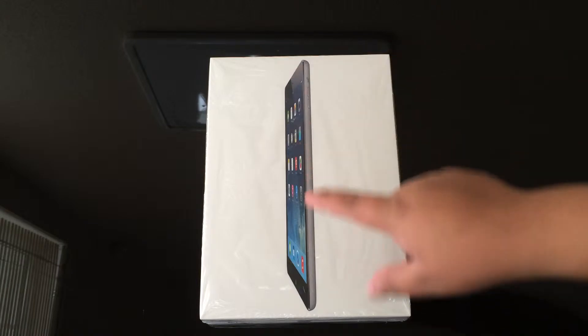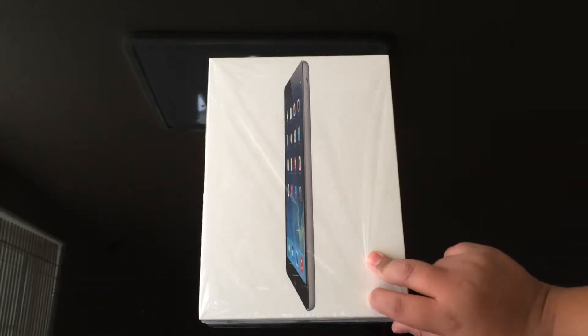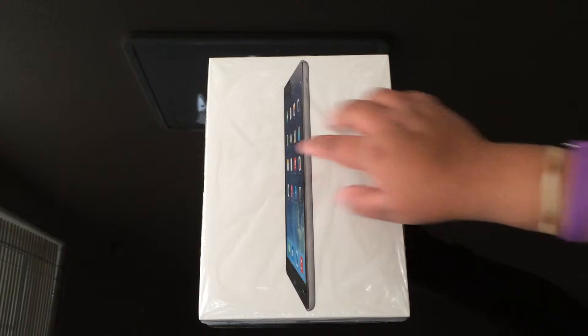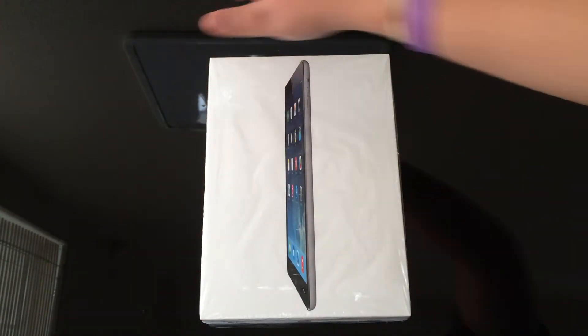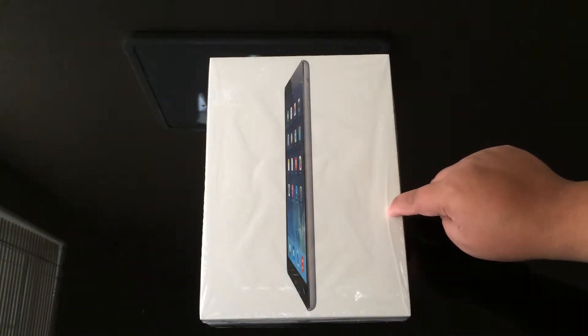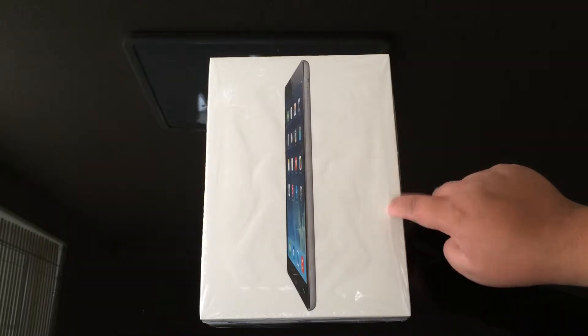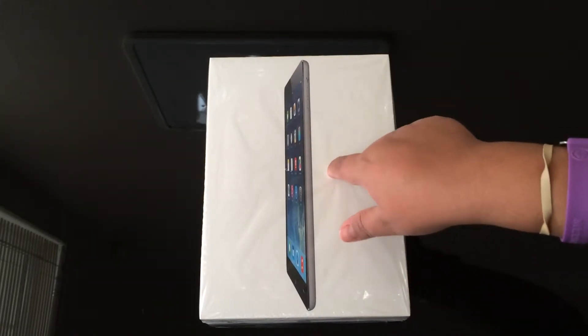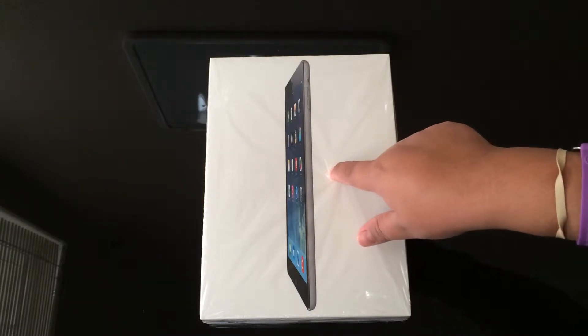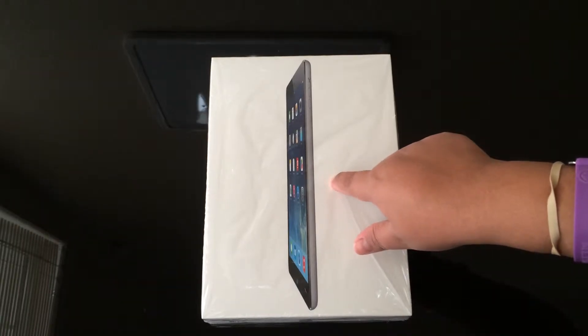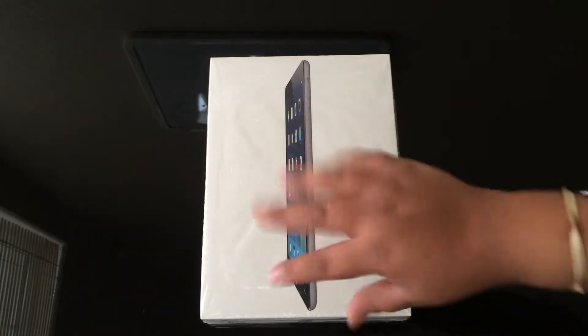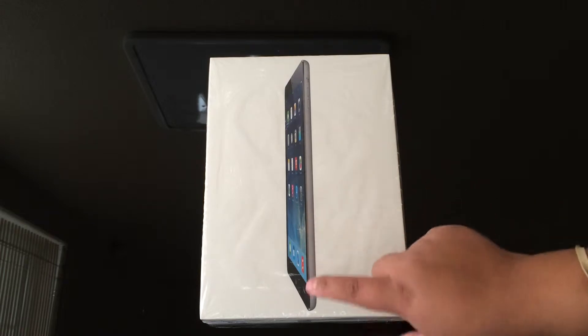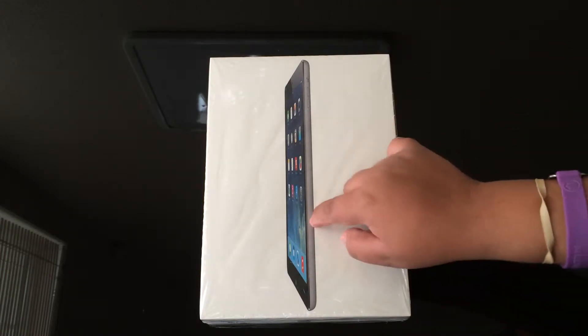So yeah, this is the 32 gigabyte new iPad Air. This one just came out around last year October or September and this costs $599. I paid $650 around there, and this is the 32 gigabytes as well, as I said before.